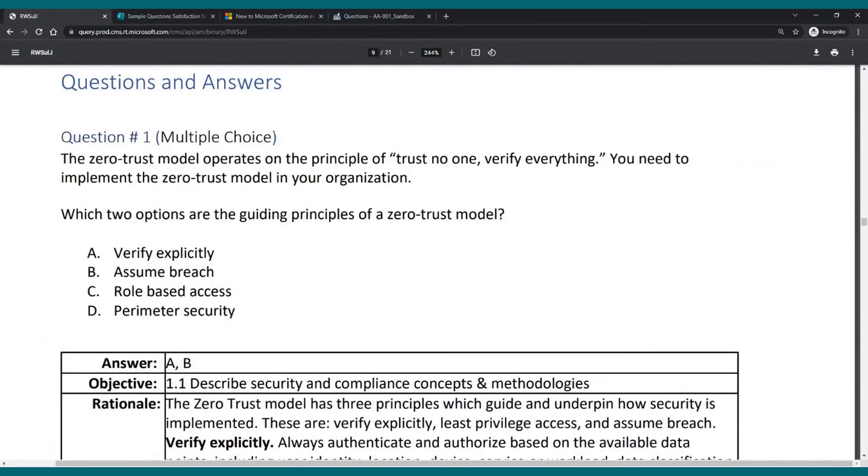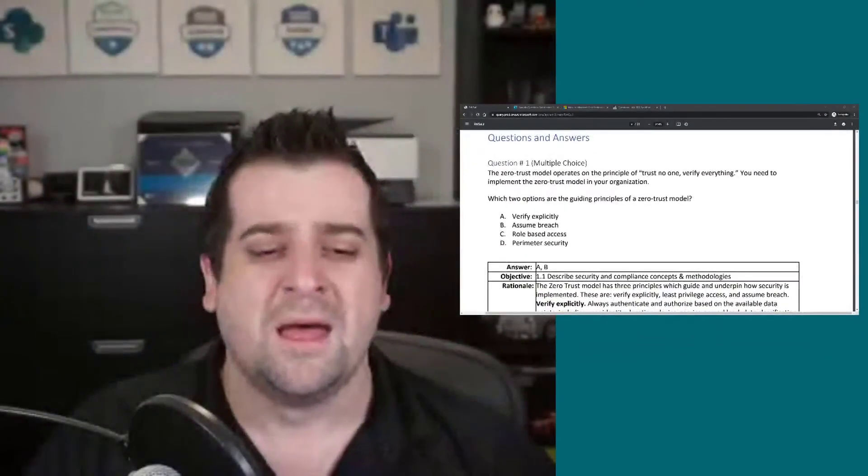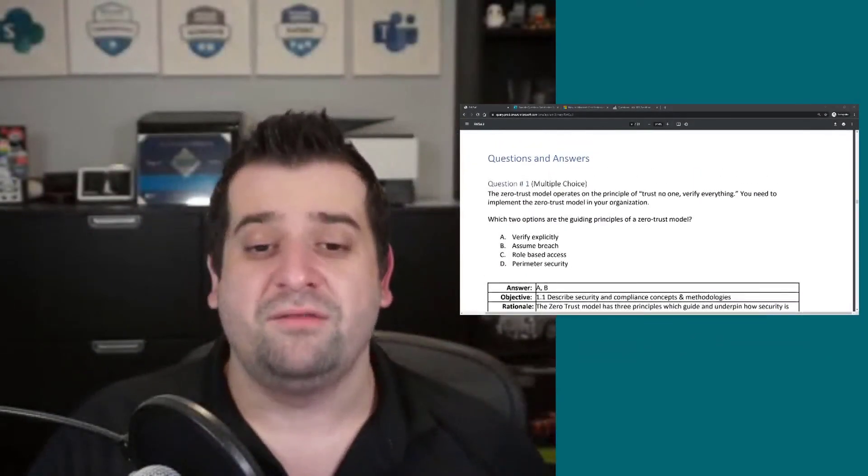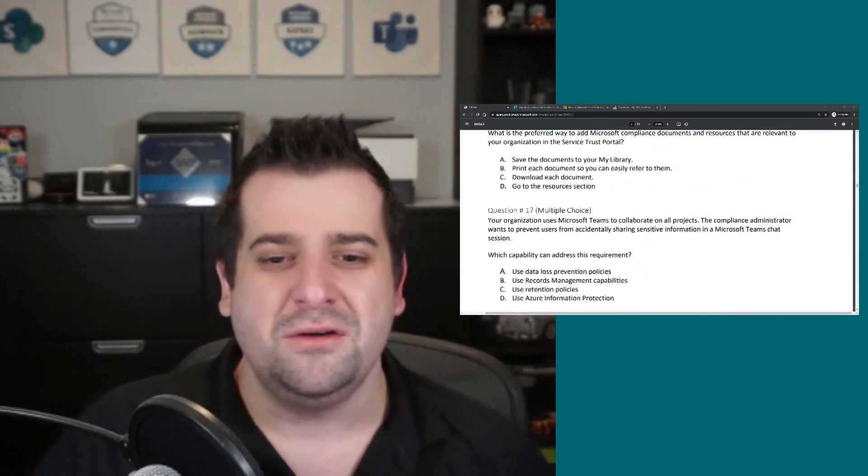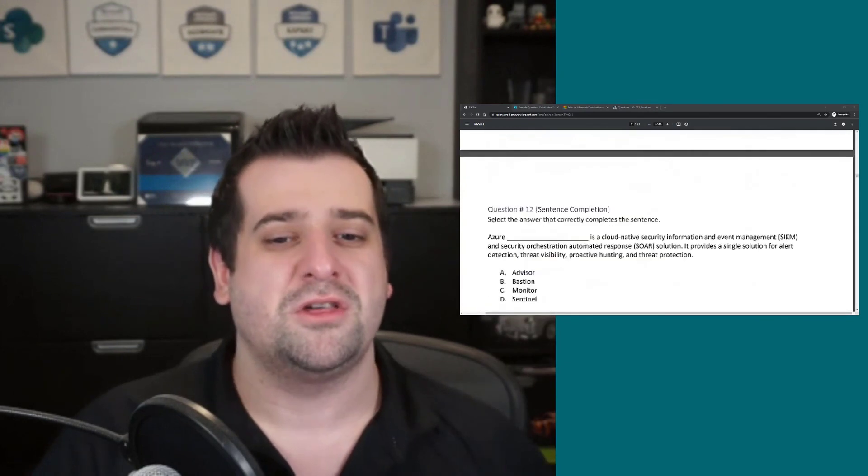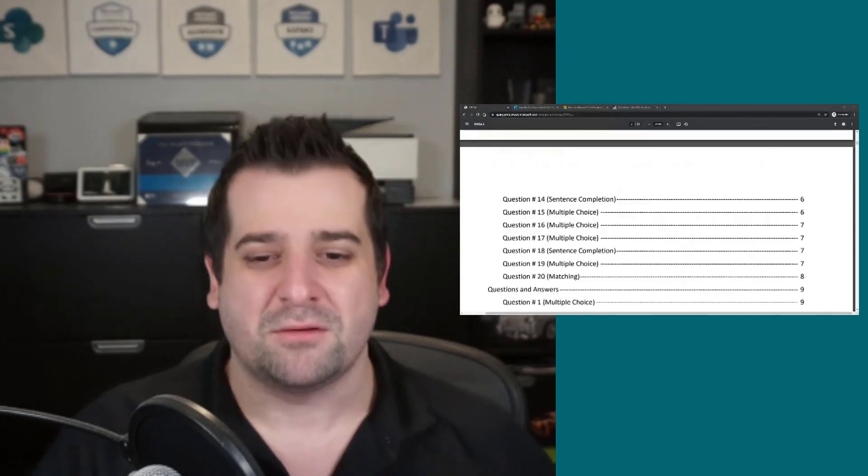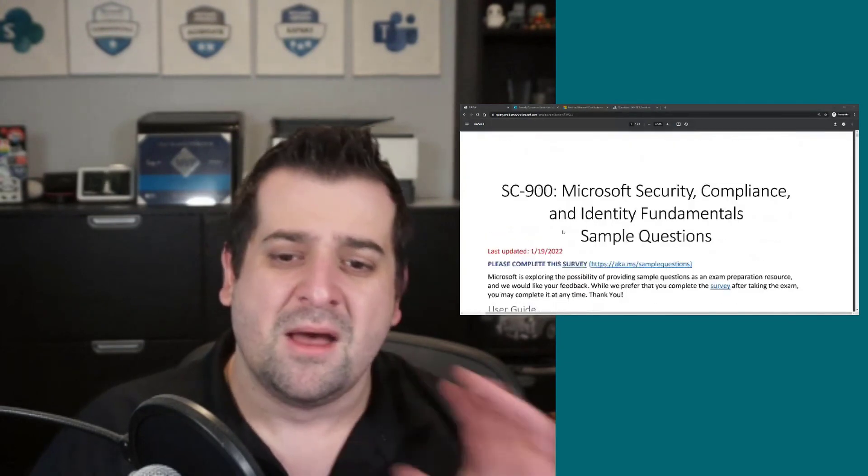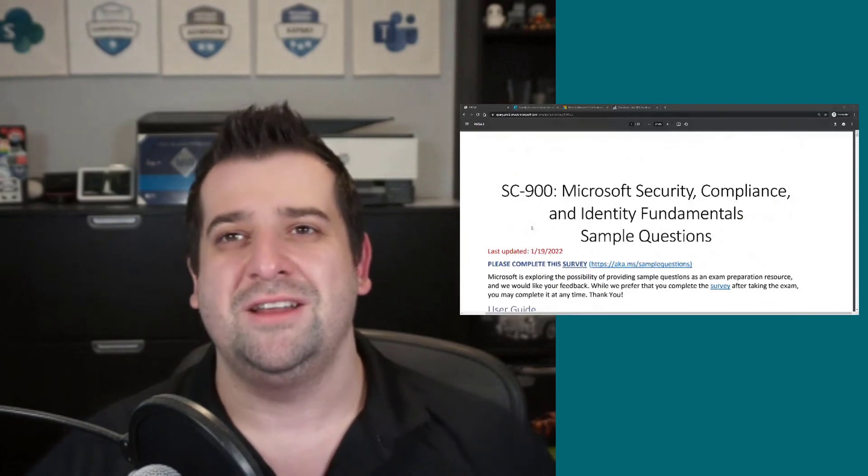So it will take some of that stress away because you will already know the interface. You will already have practiced a few sample questions from what Microsoft gave you, so you understand the wording. So the hope is you arrive at the exam, you will have a lot less stress, and you will be able to really focus on passing the exam.